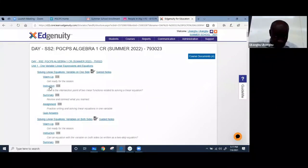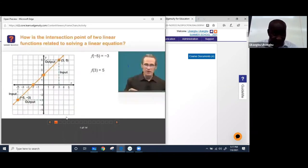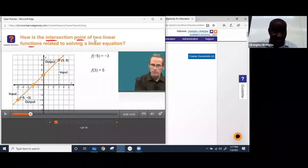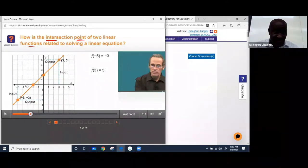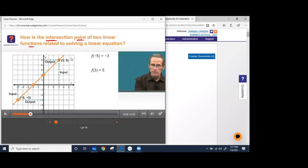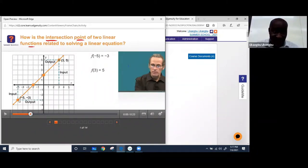Let's go to this instruction video and watch it for about two or three minutes. The last question is: how is the intersection point of two linear functions related to a linear function? So what type of line is this? You can unmute yourself and respond. Linear — very good. So now in this linear equation, they established one point at this place and another point at this point.